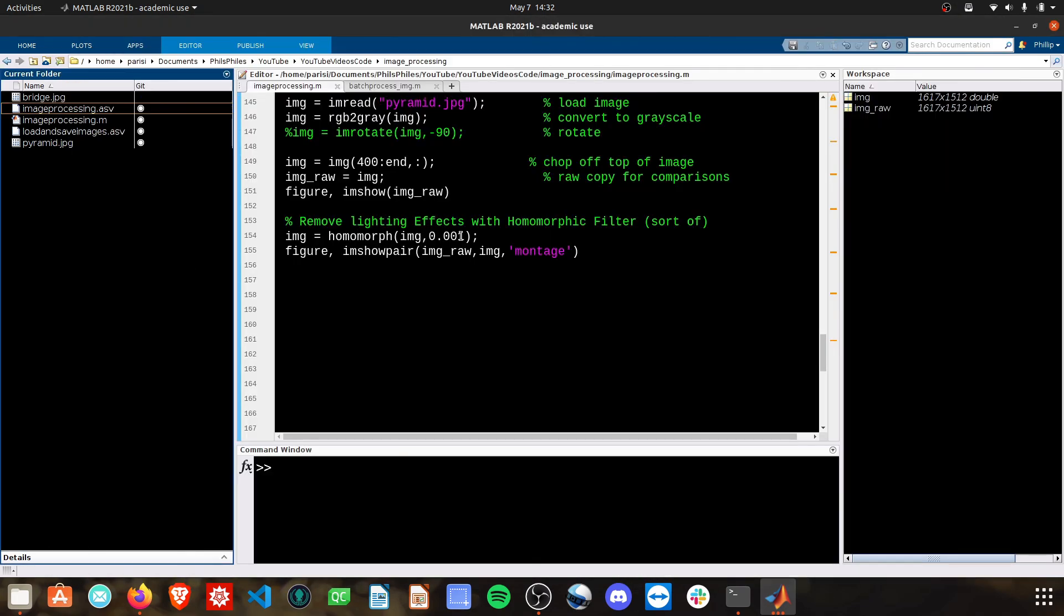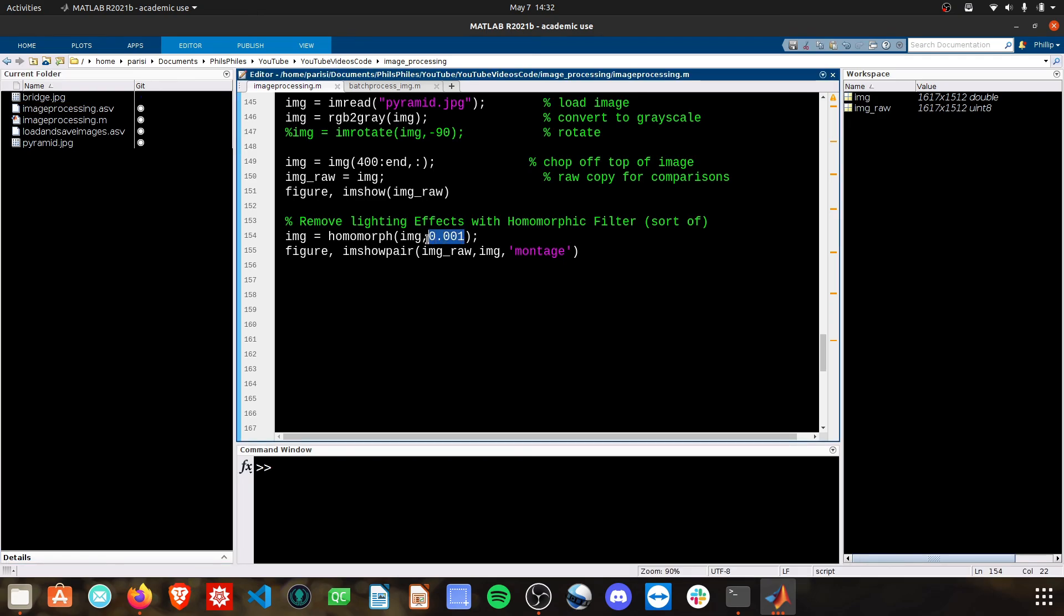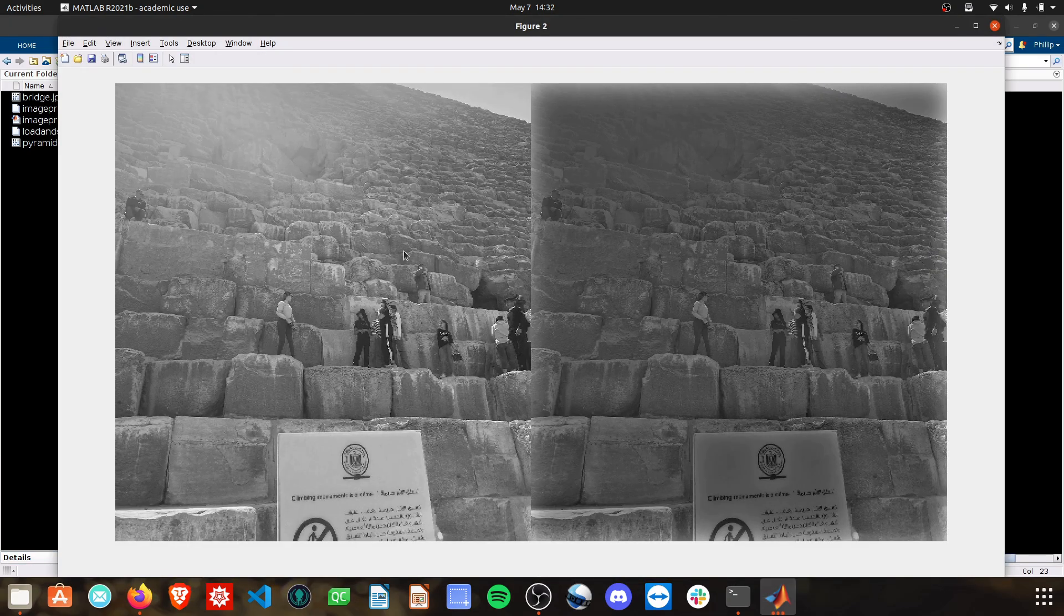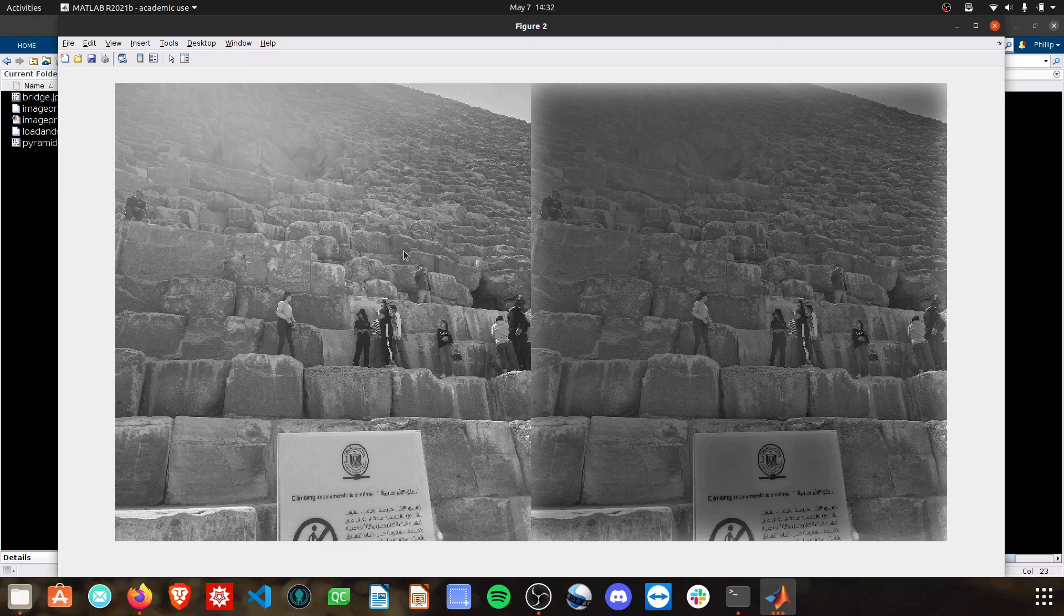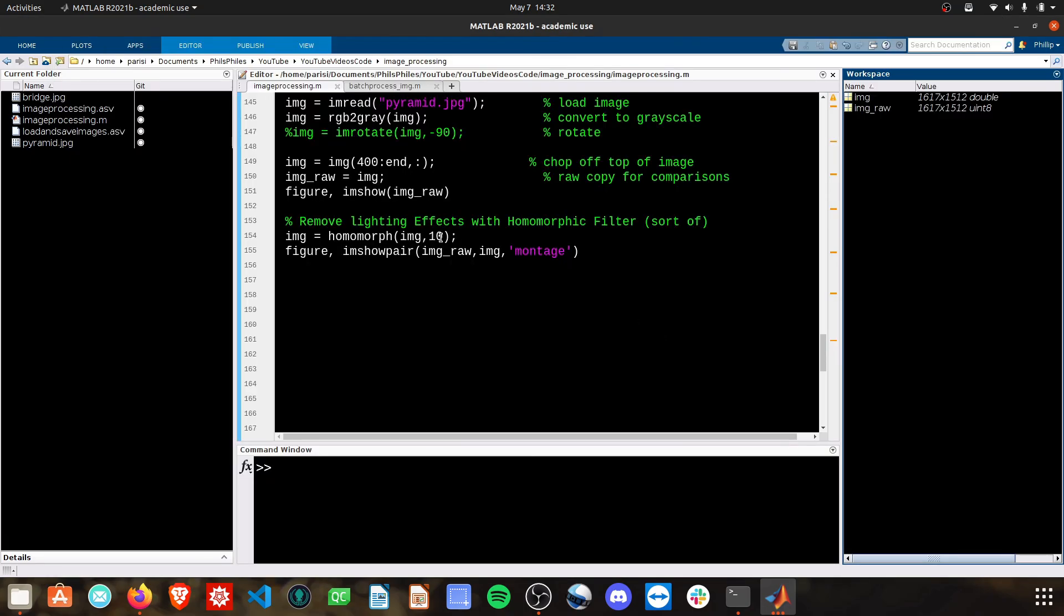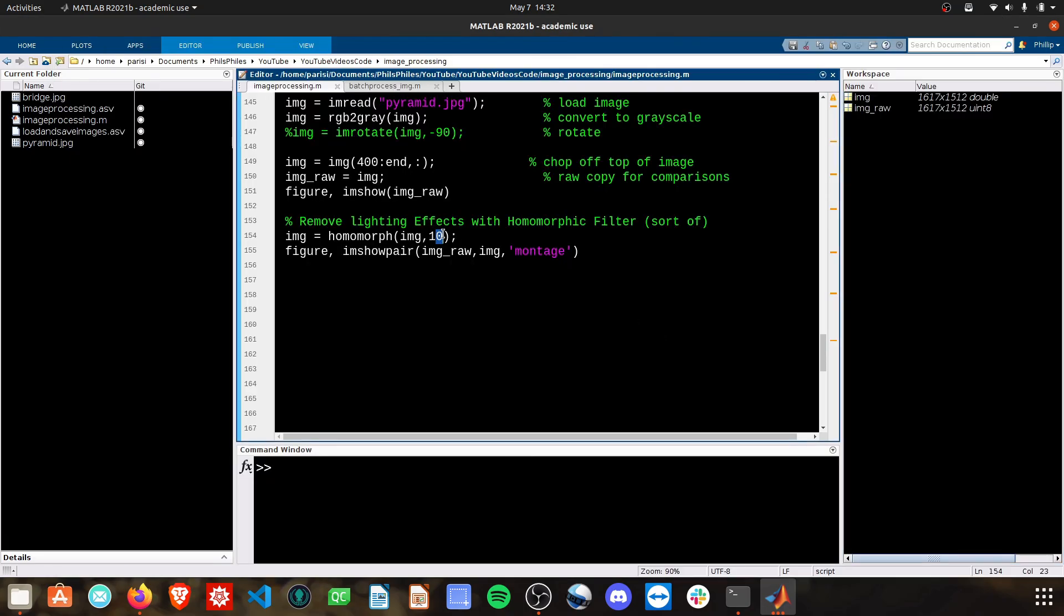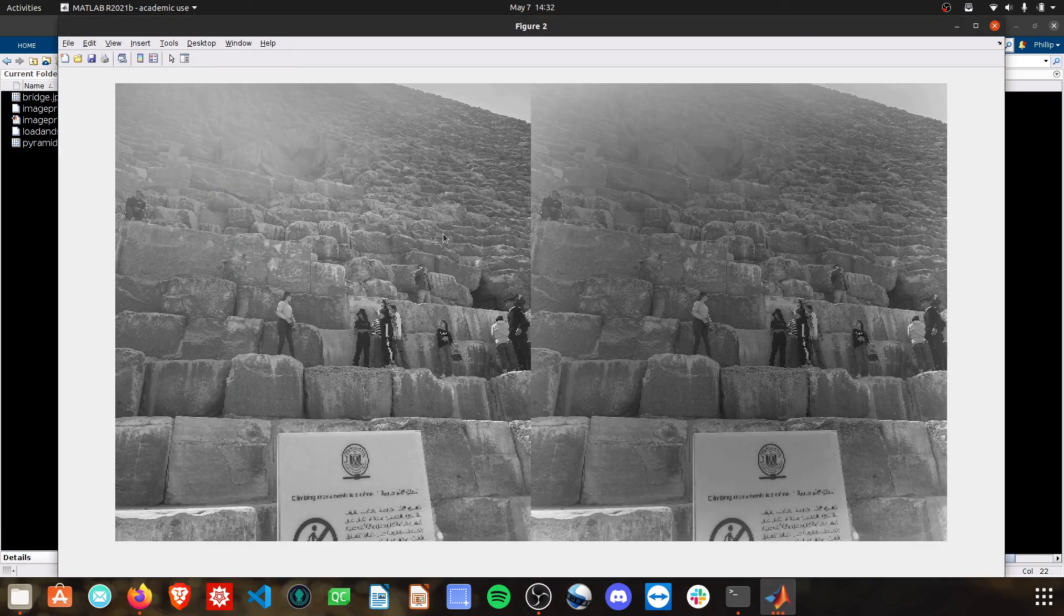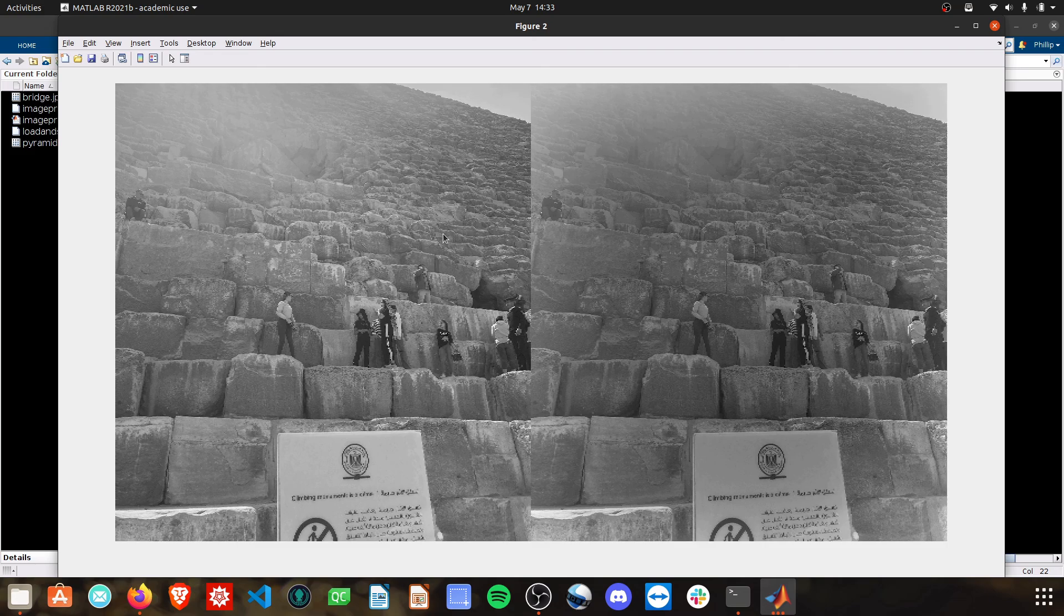And then as you increase this value, you'll see it can start to overcorrect that lighting field. And you can see your edges are actually brightened a little bit because it considers them to be dark in that raw image. So usually values around 0.7, 1, 2, these will give you the best subtraction of that lighting field without overcorrecting and affecting your edges.